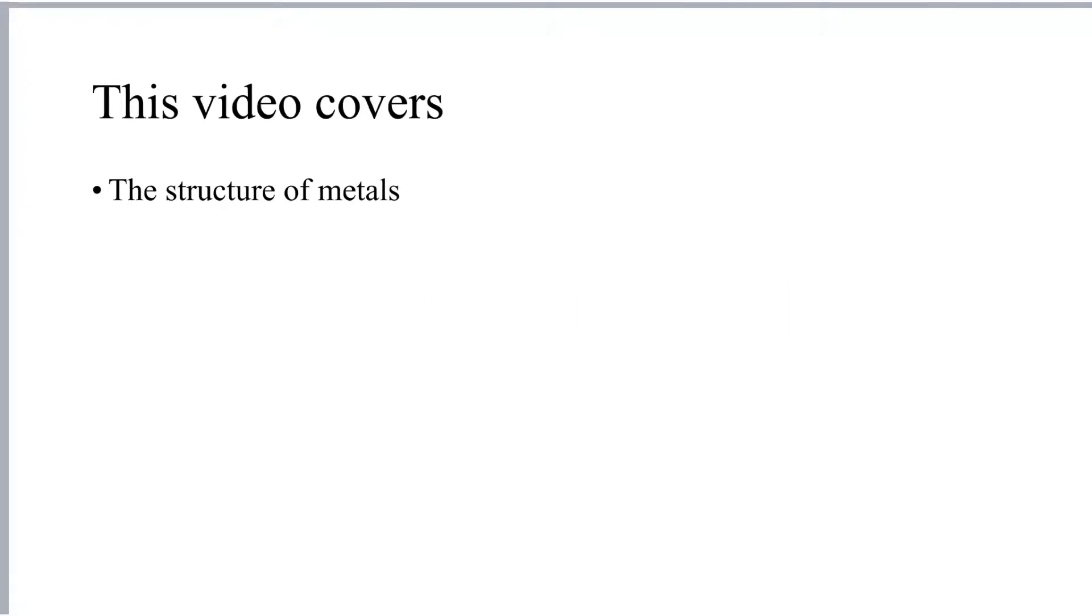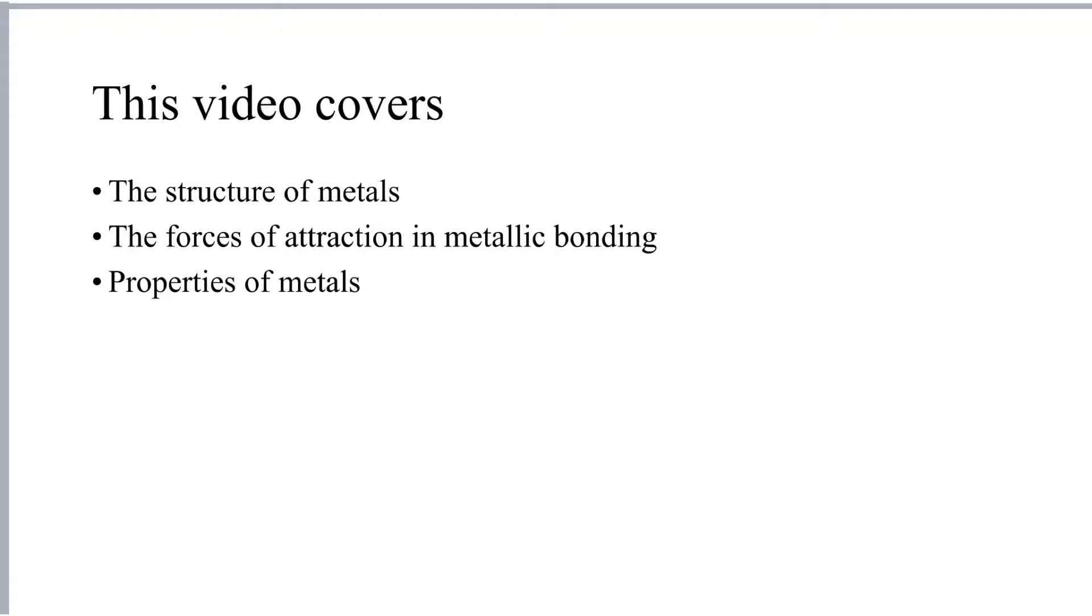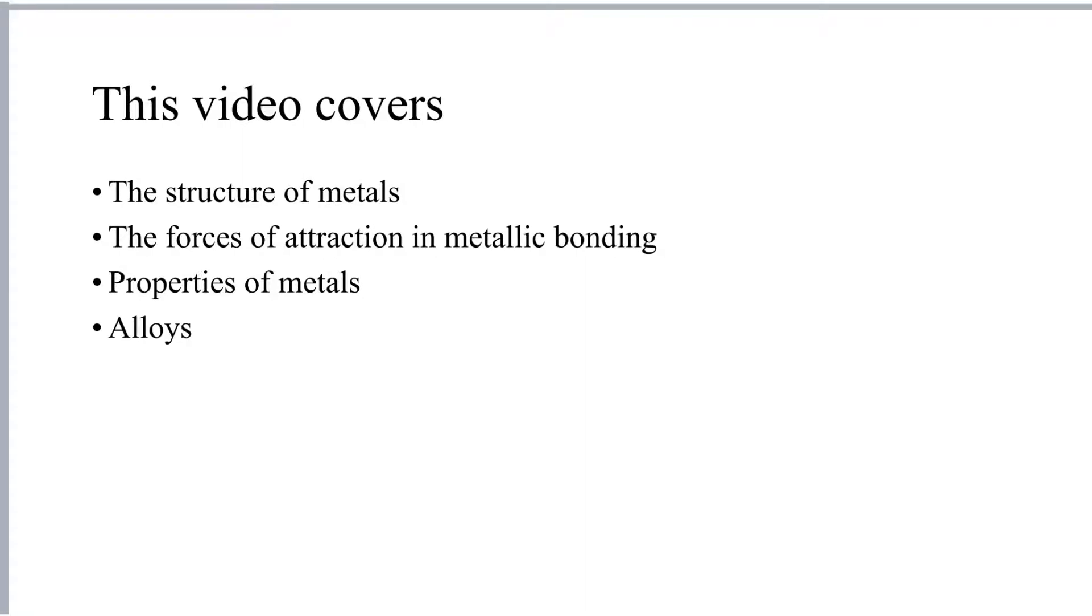I'm going to cover the structure of metals with you and we'll have a look at the forces of attraction that hold a metal together. We'll have a look at the properties of metals and we'll relate those properties to the structure. Finally, we'll have a look at alloys and why the properties of alloys are different from pure metal.